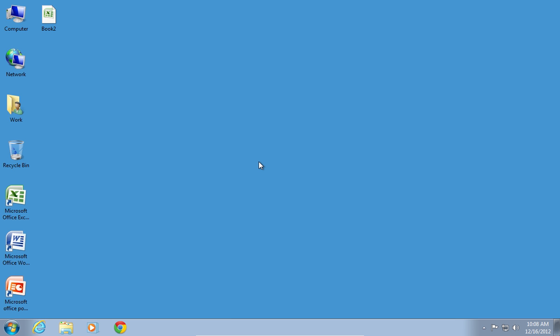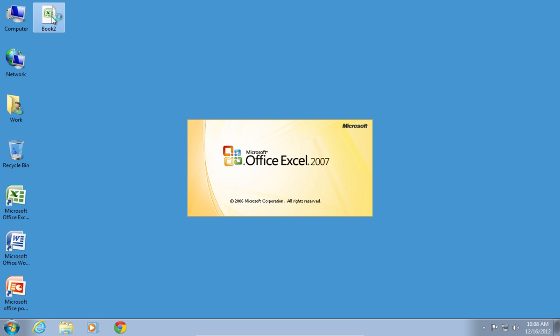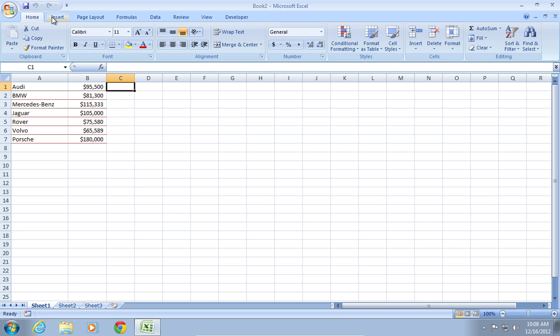In this video tutorial, we will show you how to convert an Excel number to text. In order to convert an Excel number to text, open your Excel document.